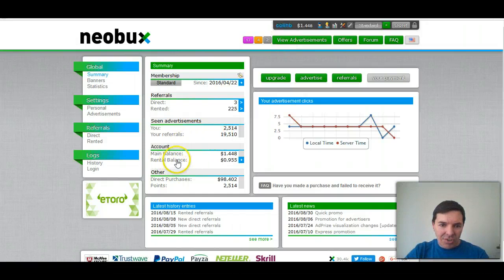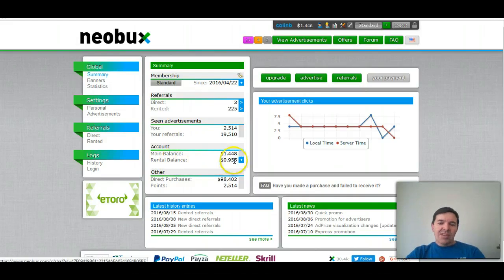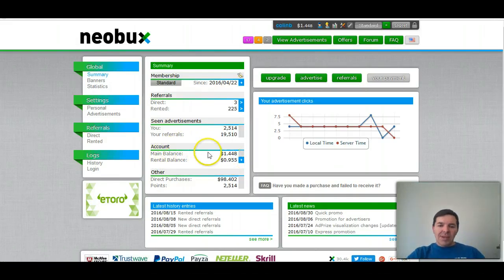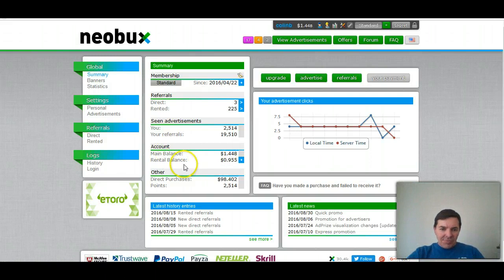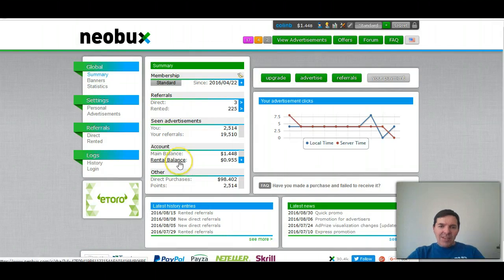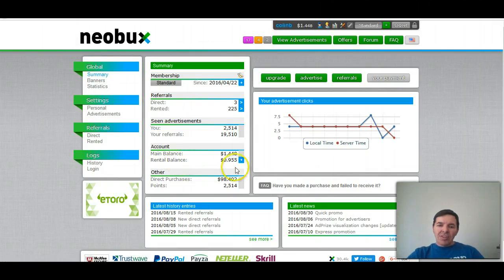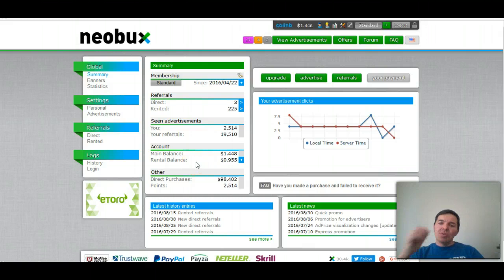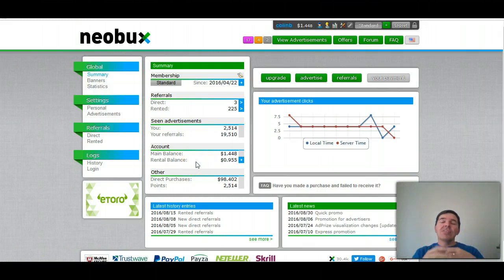If you go to your summary or you click on your name and you see here, you can see your rental balance. It comes out of your rental balance. Your earnings go to your main balance from your clicking.